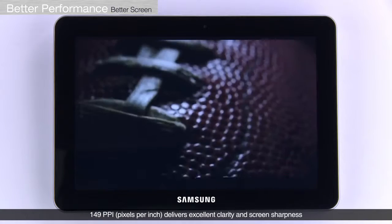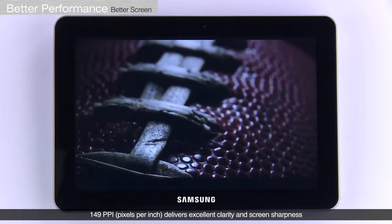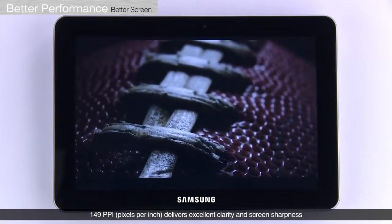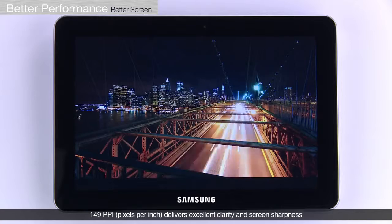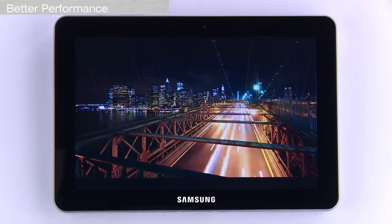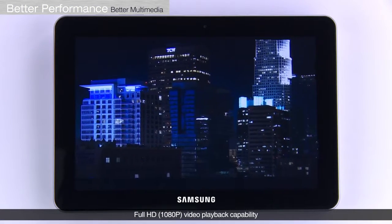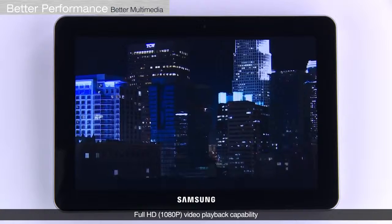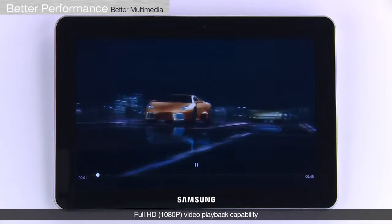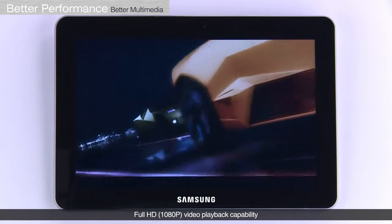At 149 pixels per inch, it delivers excellent clarity and screen sharpness. With a brilliant display screen, the Galaxy Tab 10.1 delivers full HD video playback capabilities.